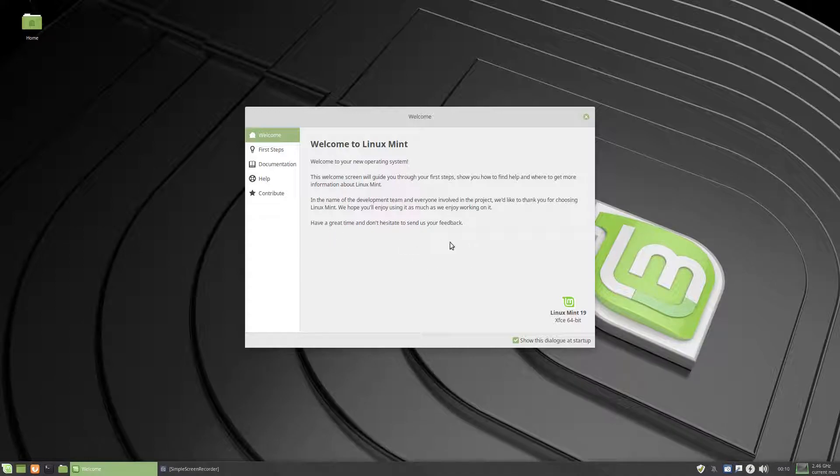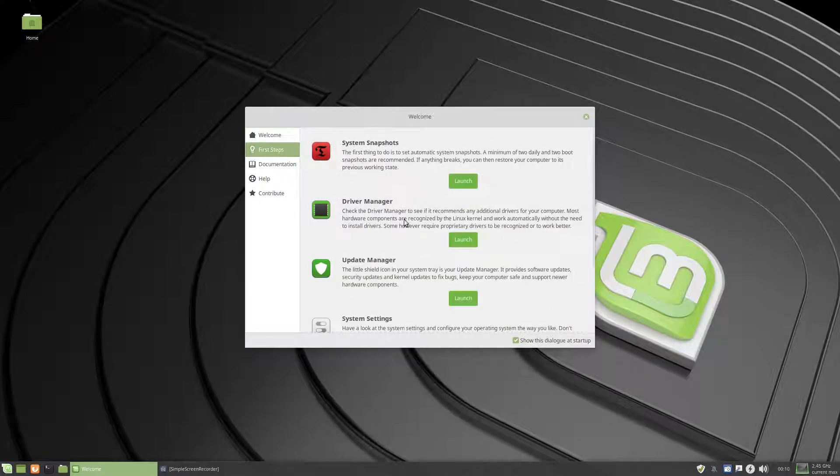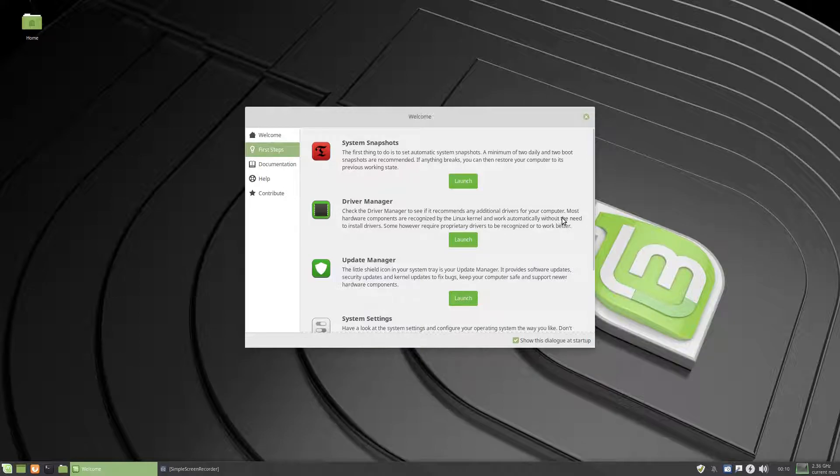Read it yourself, first steps, okay, now this is the important stuff.